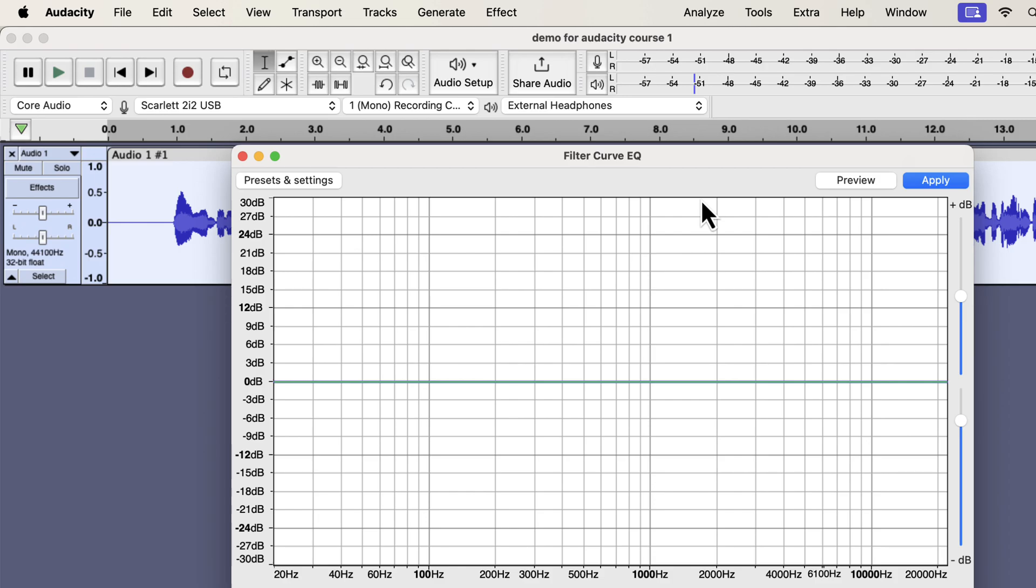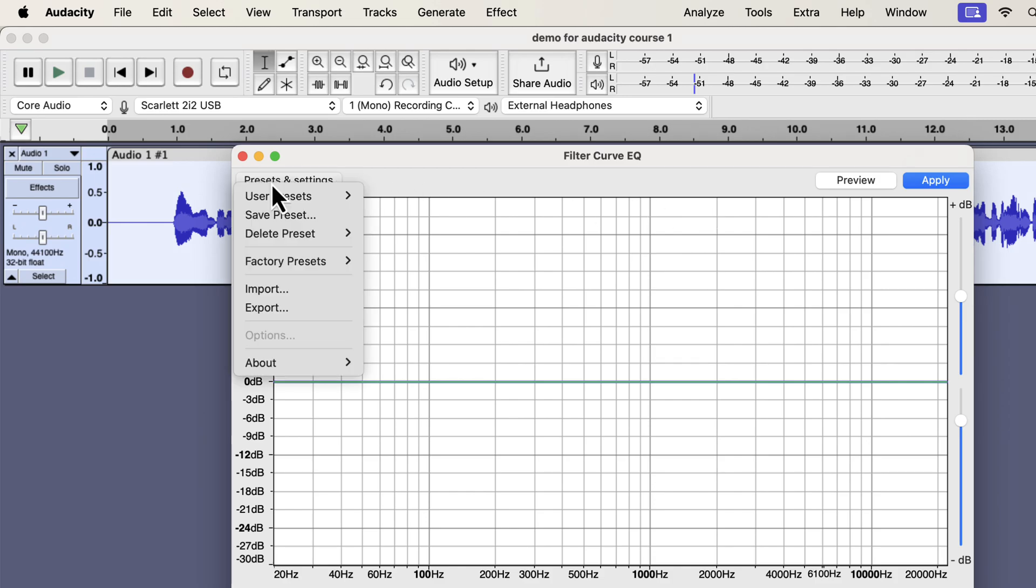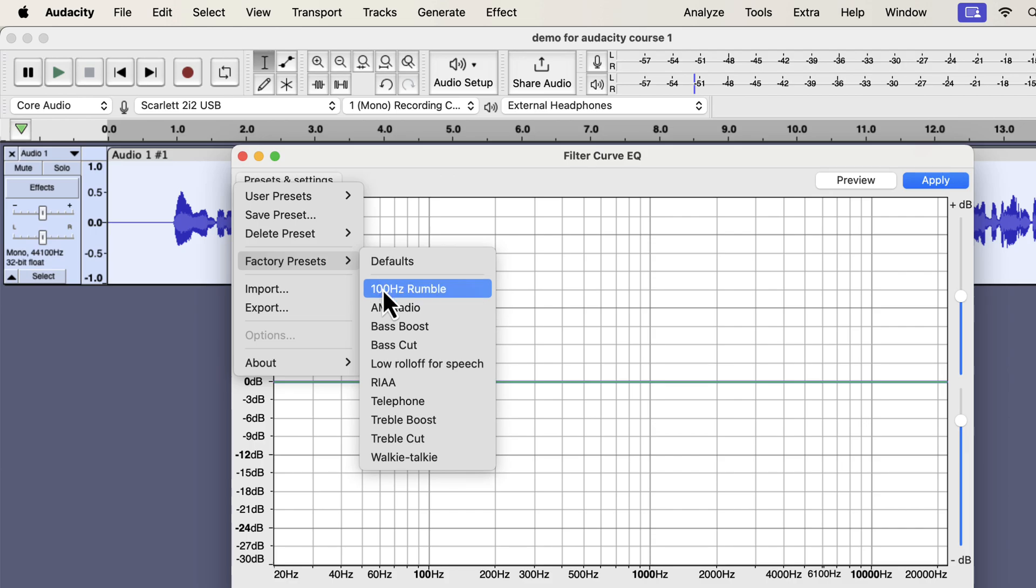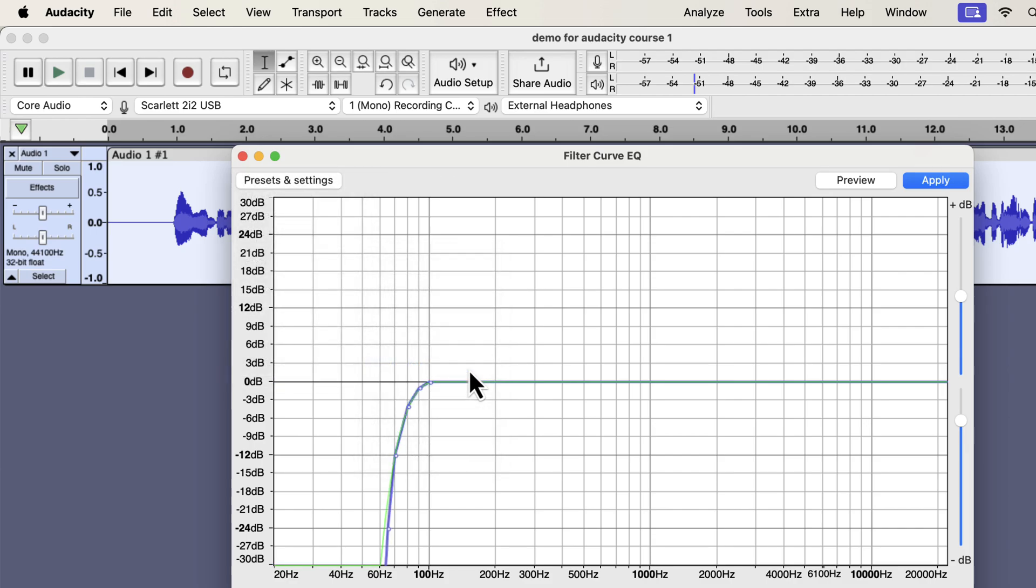EQ is the process of manipulating volume by frequencies. That means you can increase or decrease the volume of some frequencies. Increasing the volume of frequencies is called a boost, and decreasing the volume is called a cut. Audacity offers some EQ presets in factory presets. I will use a modified version of low roll-off for speech.